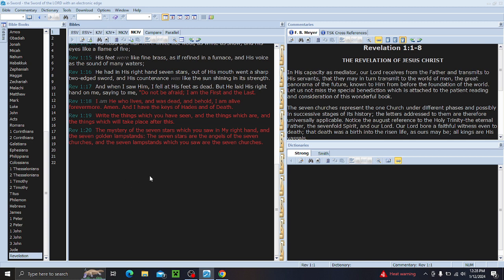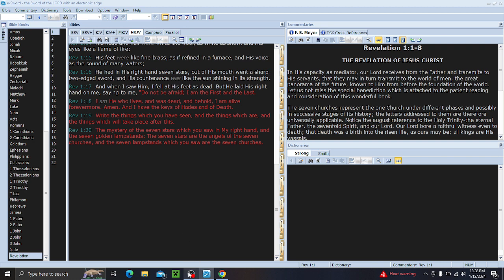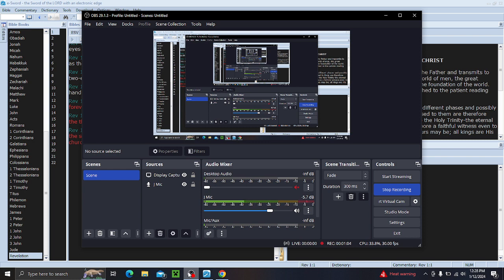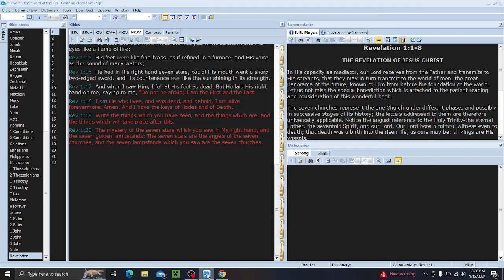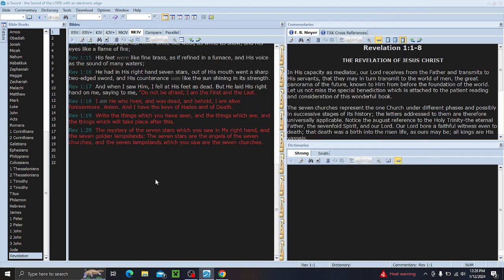We're going to start in chapter 1. The letters start in chapter 2. We're going to start in chapter 1. Let me make sure I'm still recording.